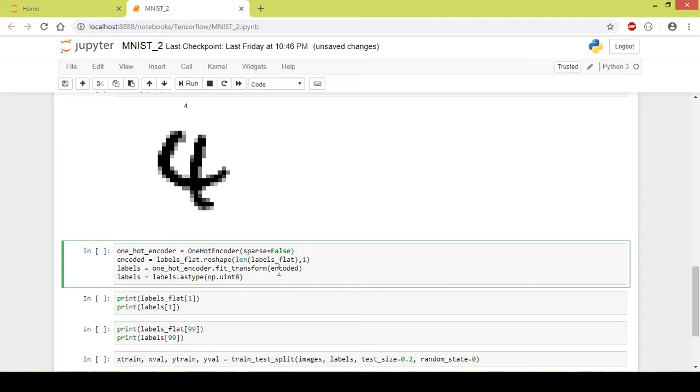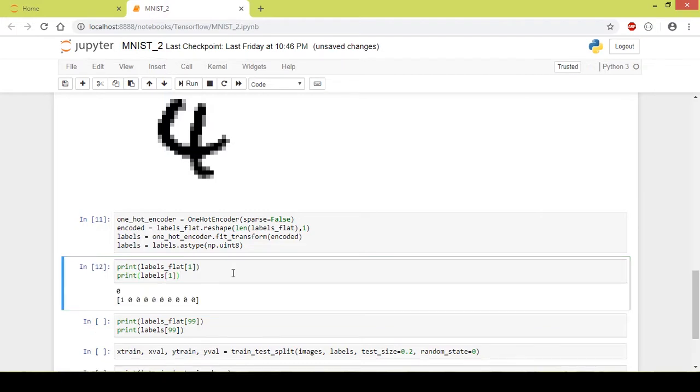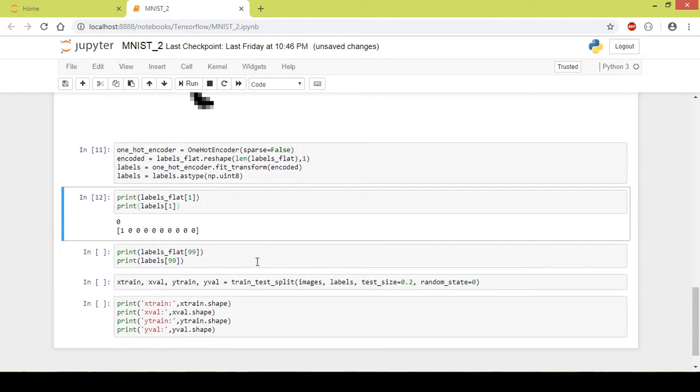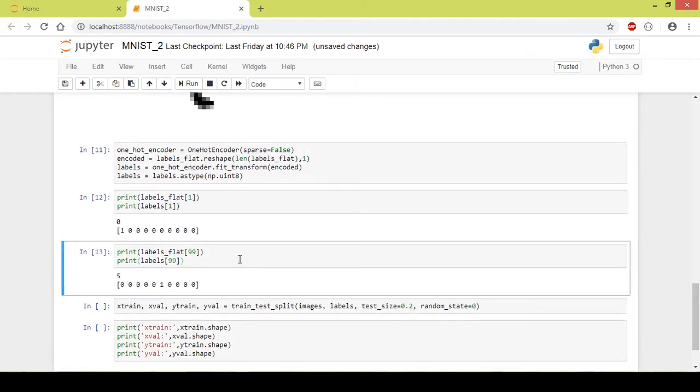Now let us check out some of them and execute this. Here the original label was 0 so the 0th element got a value of 1 and rest all the elements got a value of 0. Now let's take another example. Here the label is 5 so the fifth element got a value of 1 and all the other items got a value of 0.